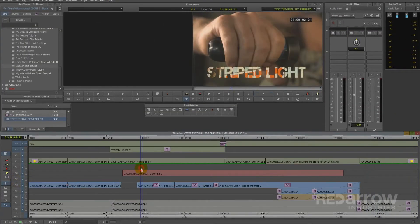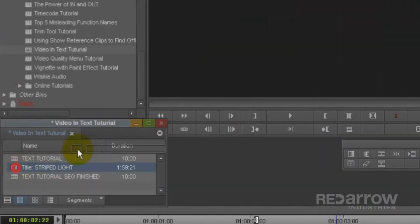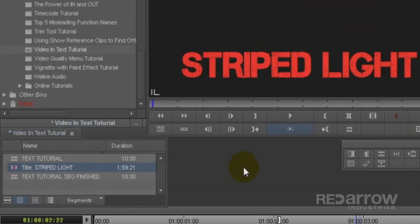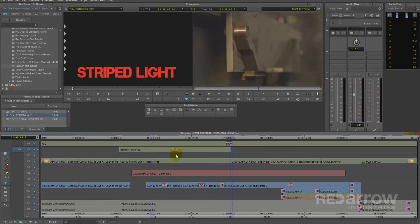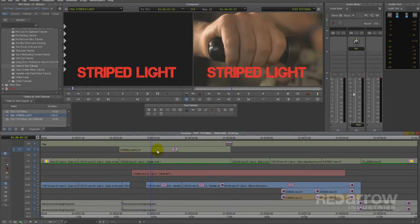Alright, so I've already created the text that I want for this effect. Once you've done the same, go ahead and overwrite your text effect into the timeline over your background shot.